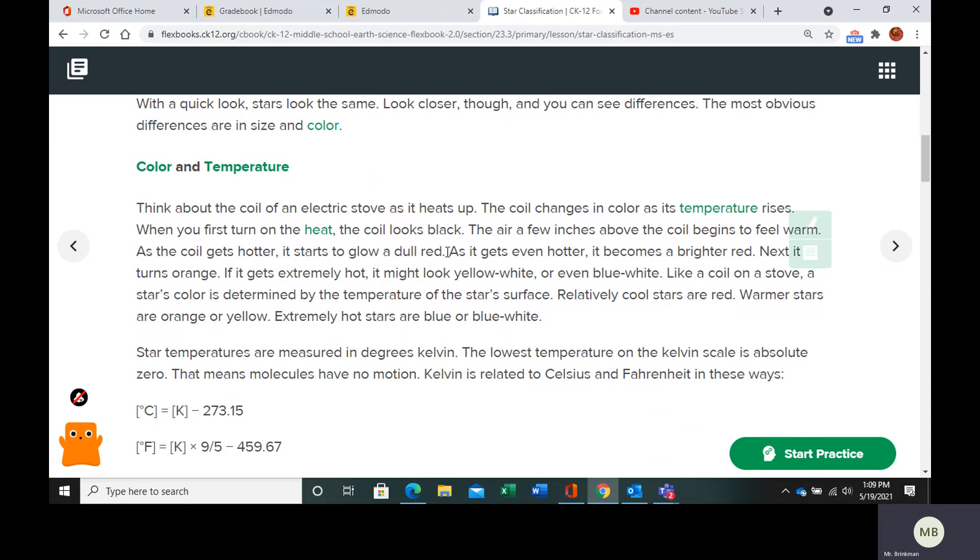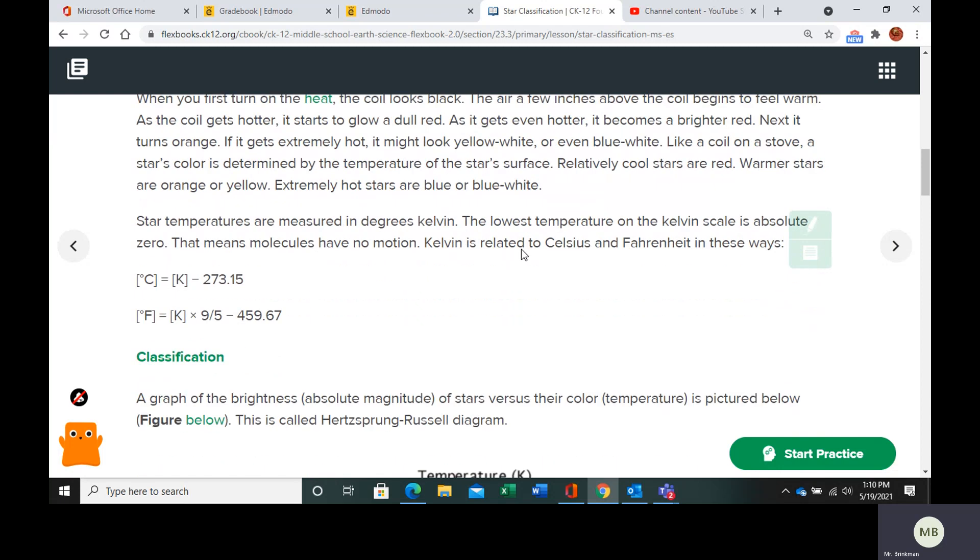and then it gets bluish, bluish, and a bit whitish. So these color changes are due to changes in temperature. So star temperatures are going to be measured in degrees Kelvin, and the Kelvin scale has to do with particle motion.